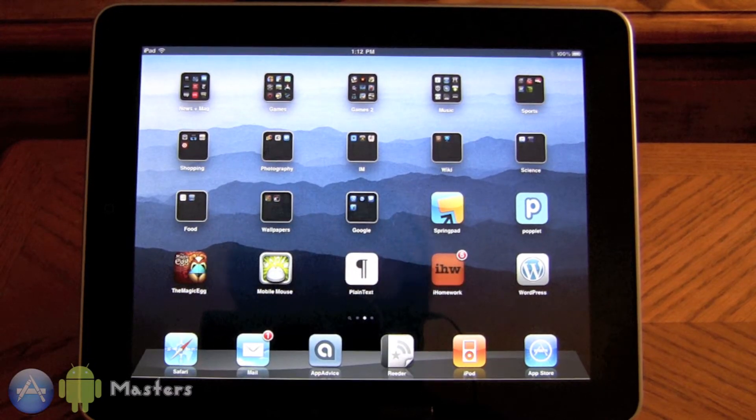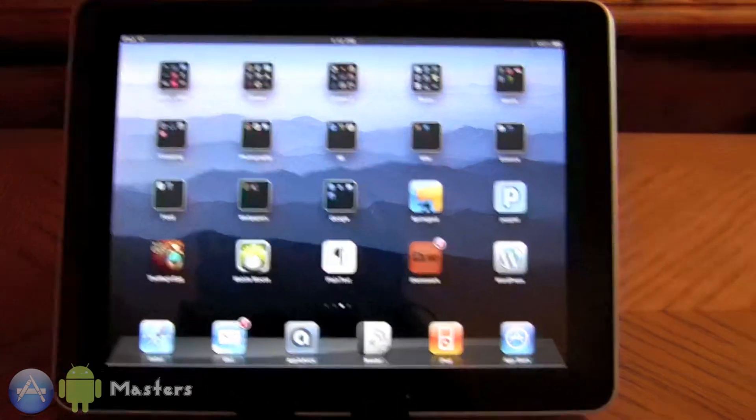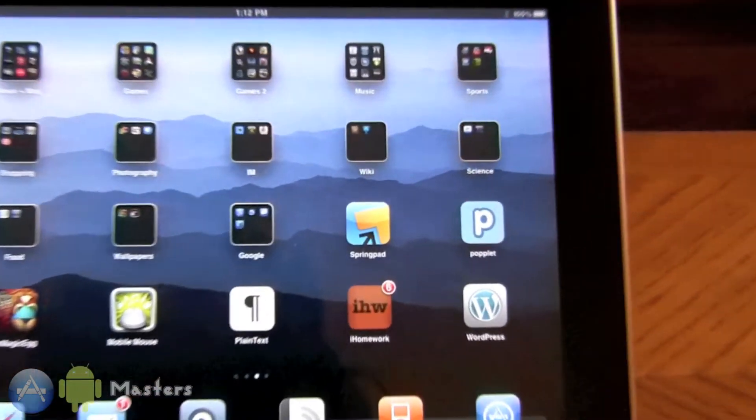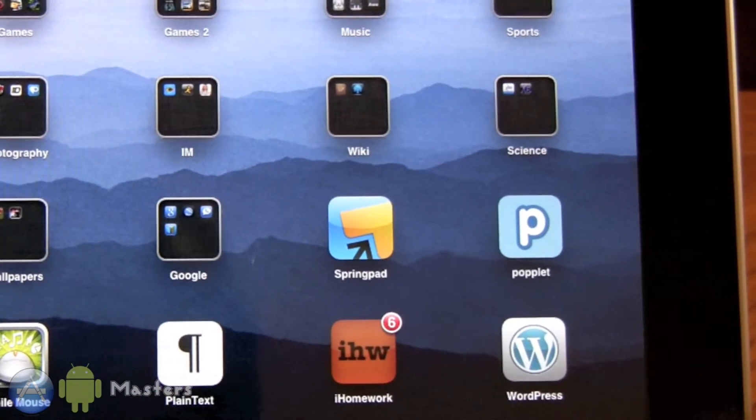Hey guys, it's Taylor from App Masters and today we're going to take a look at an application for the iPad called SpringPad.